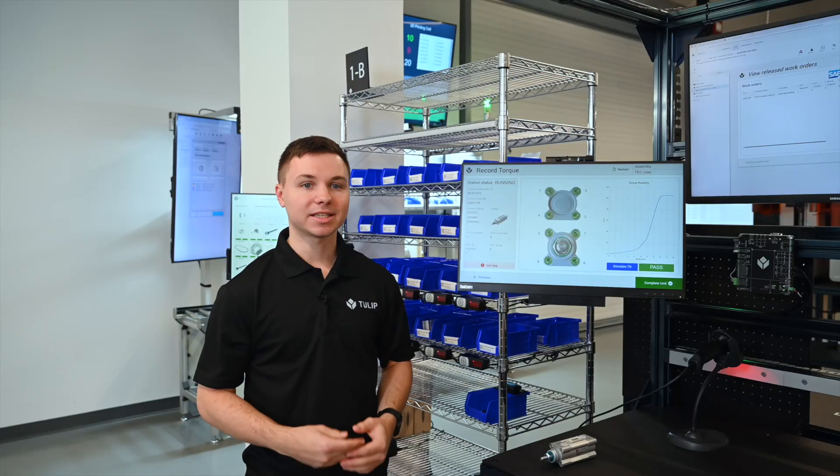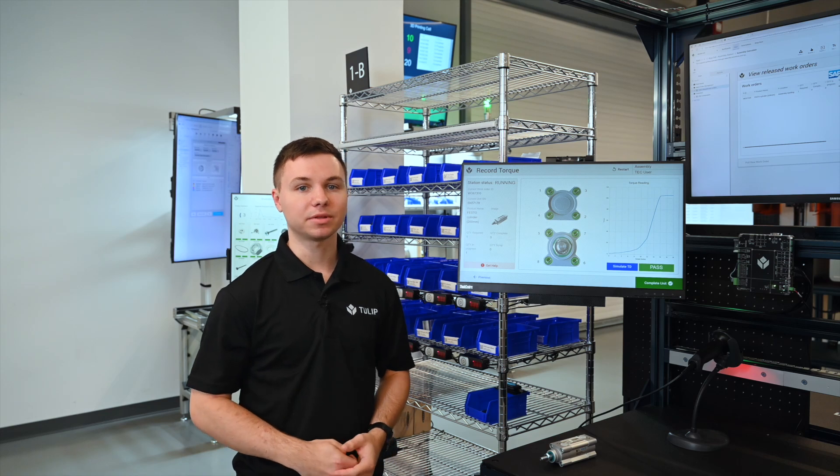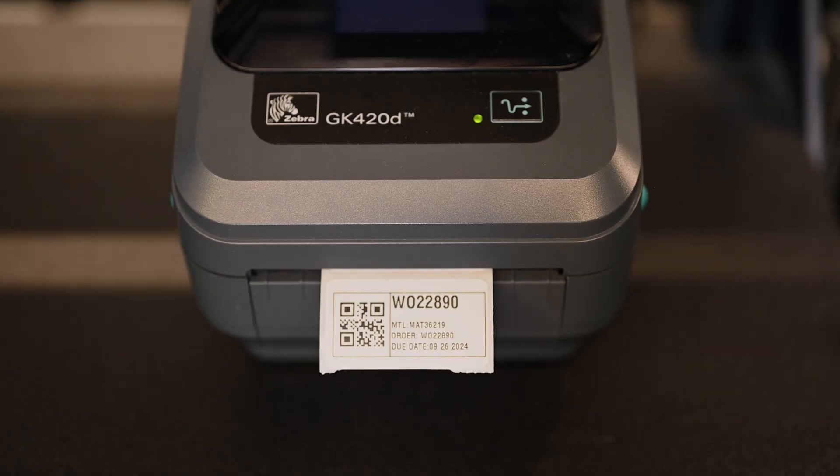At every step, we're collecting data for end-to-end traceability with a unique serial number for all parts, enabling record-keeping and digital retrieval without burdening the operator.